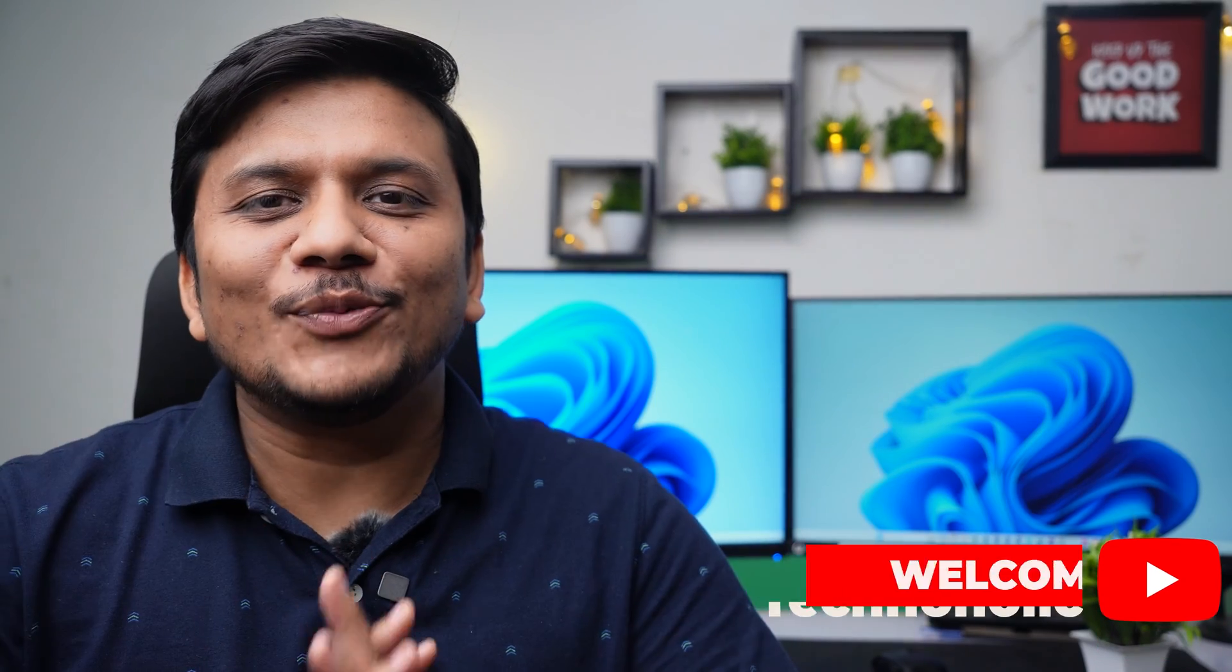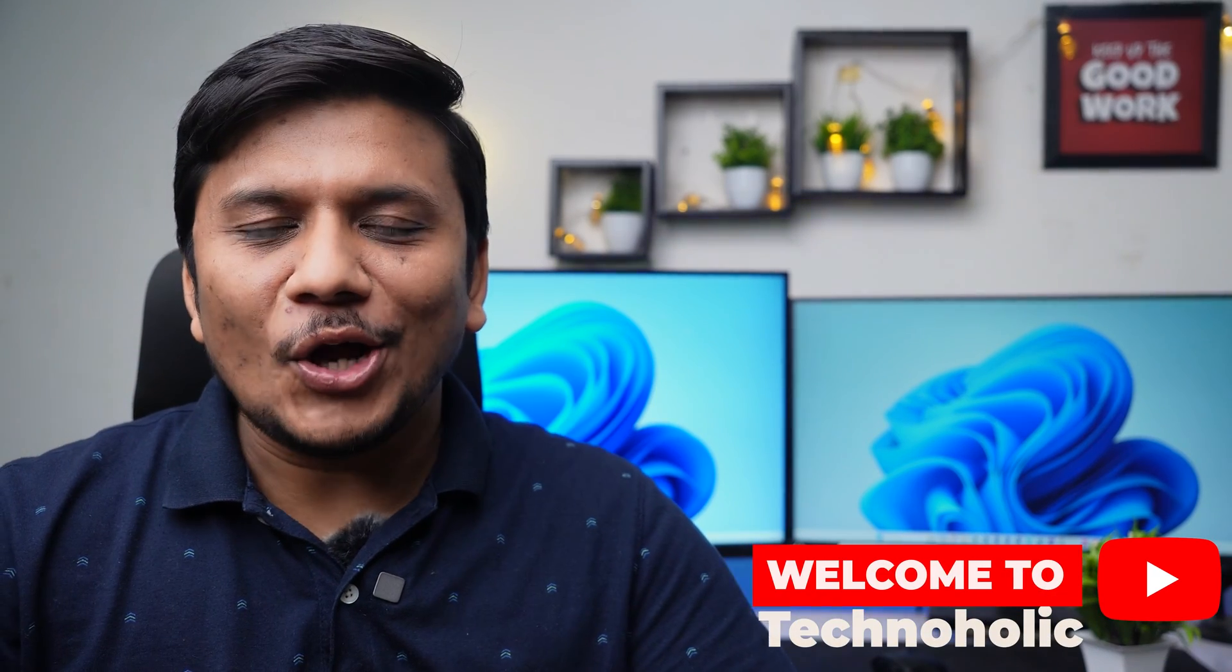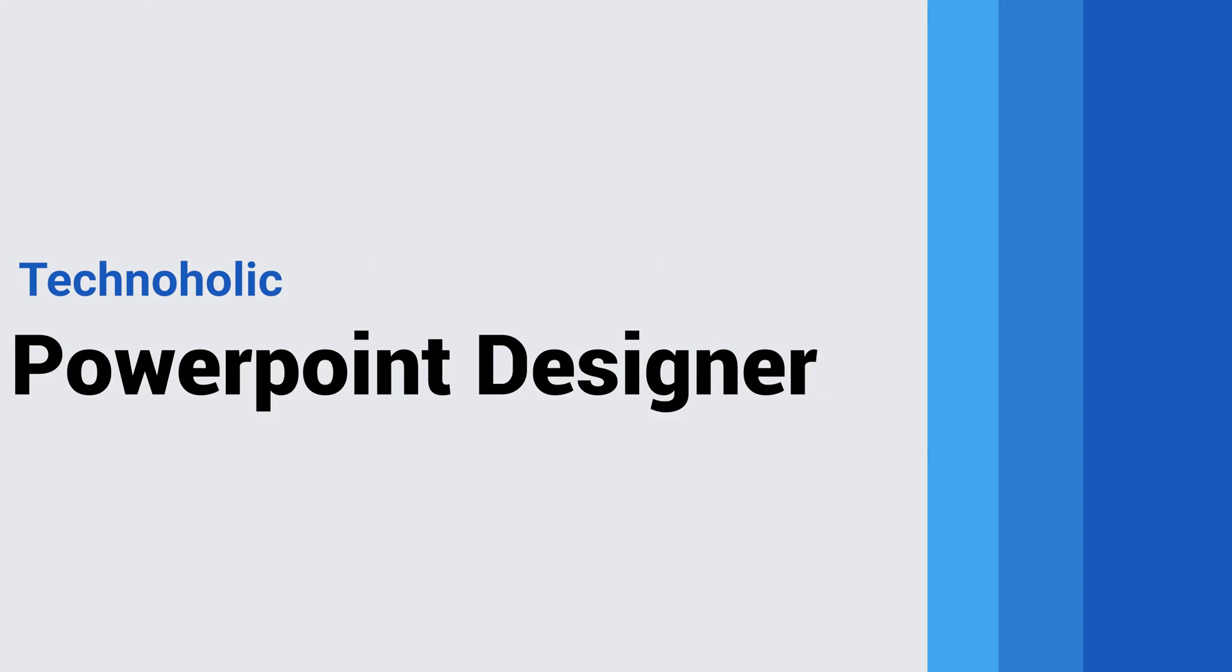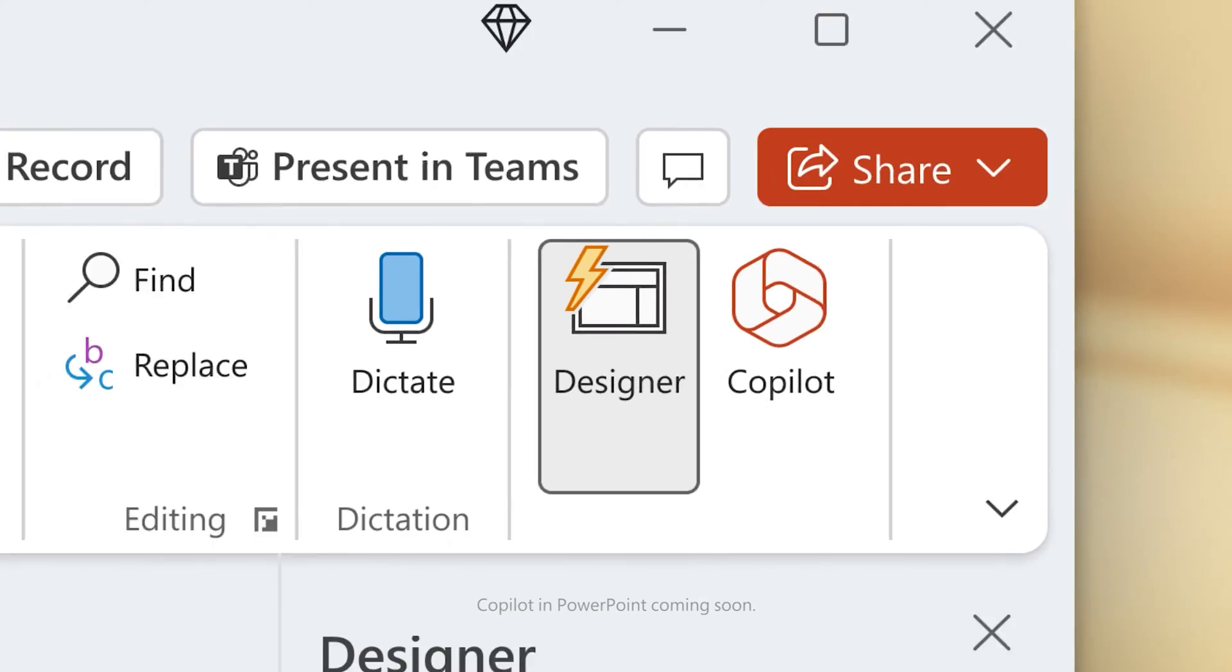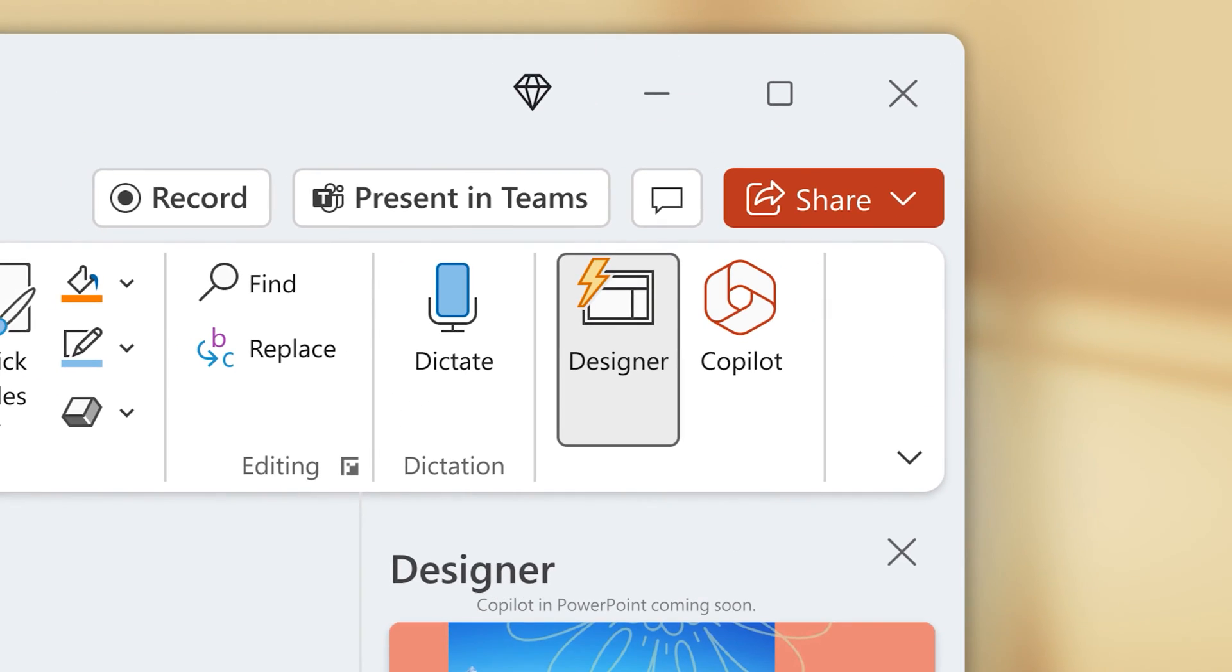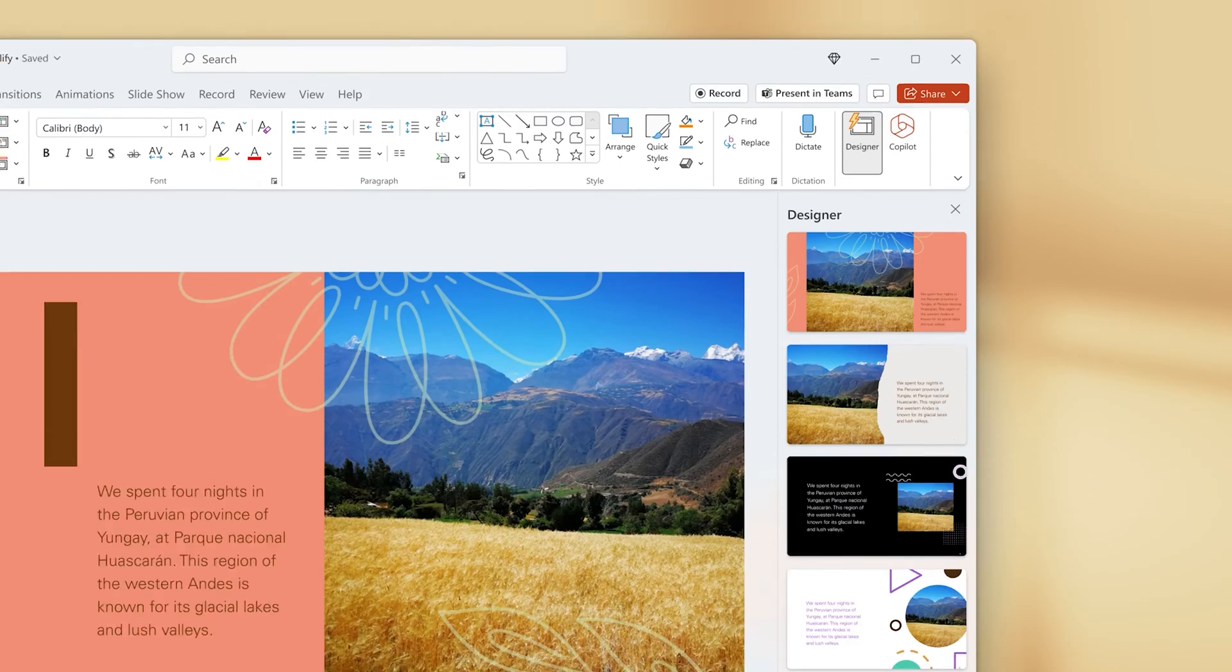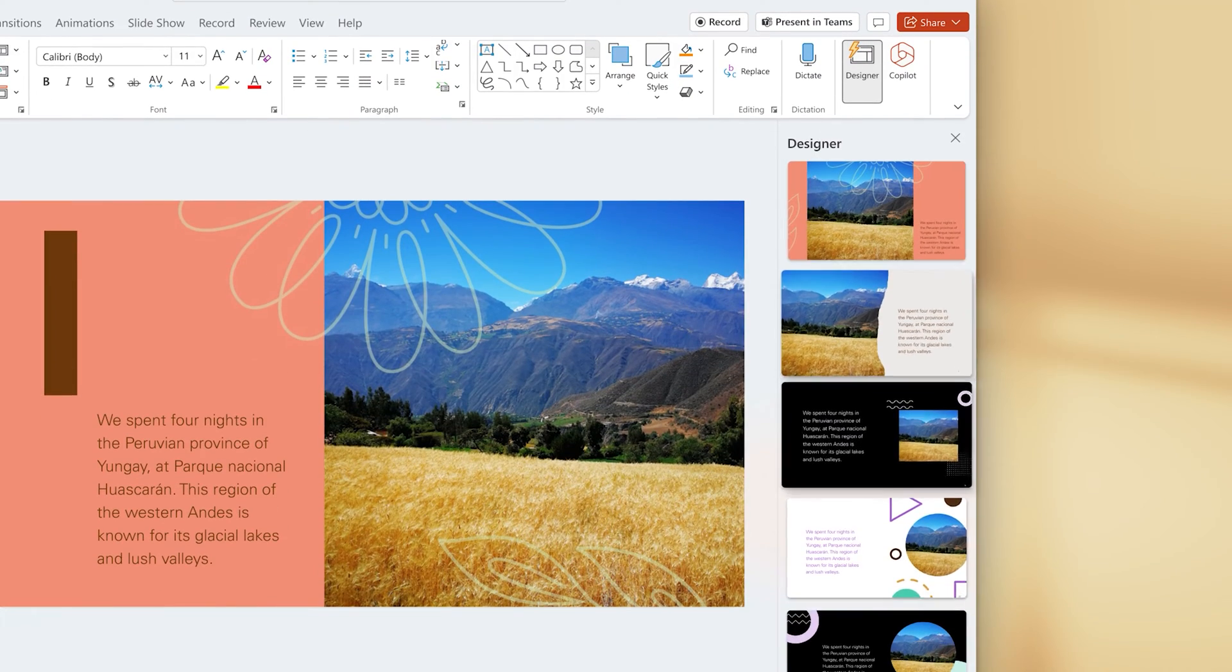Hi there everyone, welcome to Technaholic. In this video, we will talk about a very powerful feature available inside Microsoft PowerPoint. We're talking about PowerPoint Designer. The PowerPoint Designer is a fantastic tool that enhances your presentation with professional layouts and design ideas.